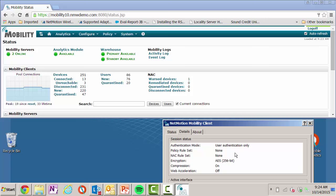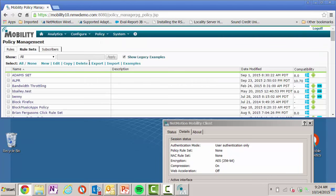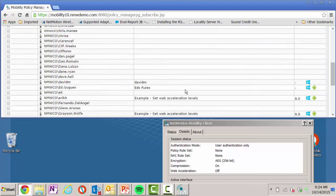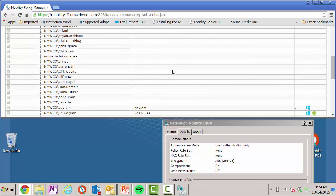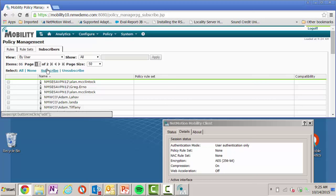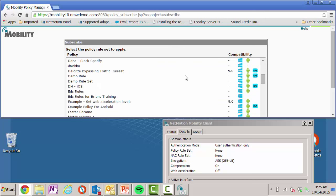So let's subscribe a policy to this user. So in this case, I choose the user, I hit subscribe. Now I could have subscribed this to the device. The advantage of subscribing it to a user means regardless of what device I log on to, this policy will be applied. In some cases, it may be that you want to have specific policies for specific types of devices. For example, maybe your Windows devices have one type of policy, but your iOS or Android devices have a completely different policy. In this case, I just want a global policy applied to this particular user.